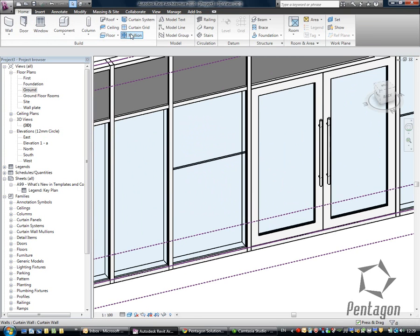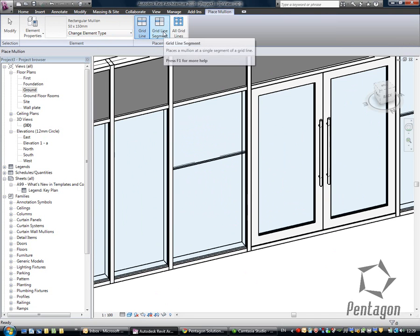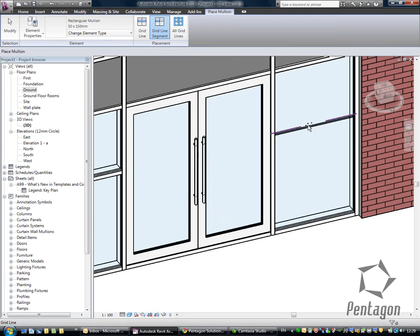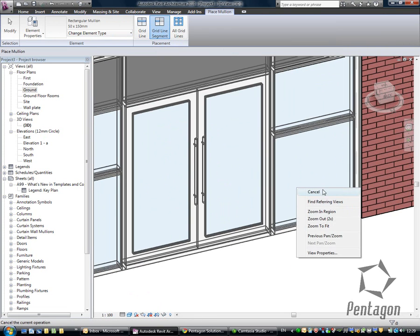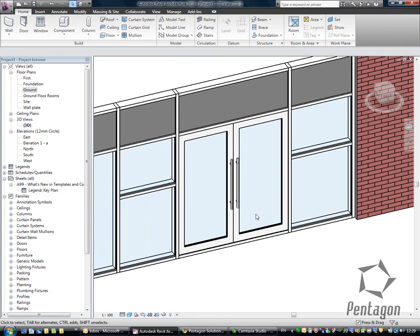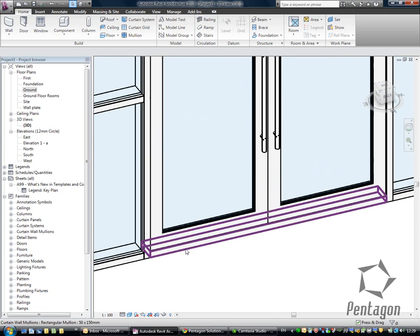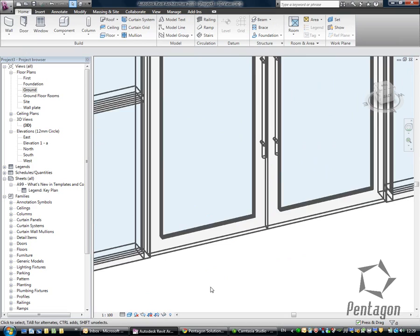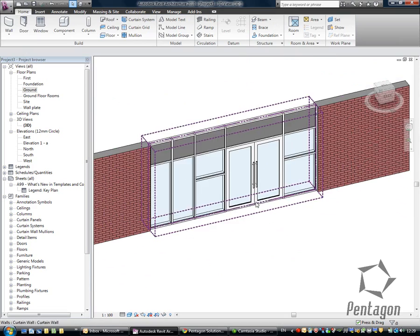There's our custom curtain wall there. So again, if I want to apply my mullion, I can go in here and say let's apply it to the grid line segment and place it in. Again, grid line segment and place it in. Now, any of the elements that we want to actually change, so say this element here, you can simply select it and delete it and it will adjust the height of the door.